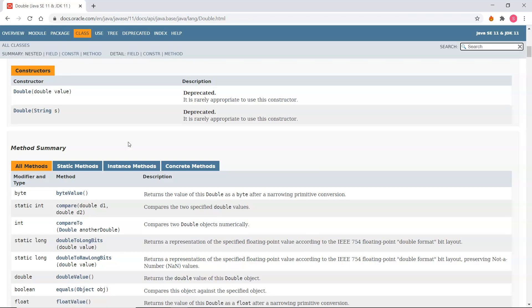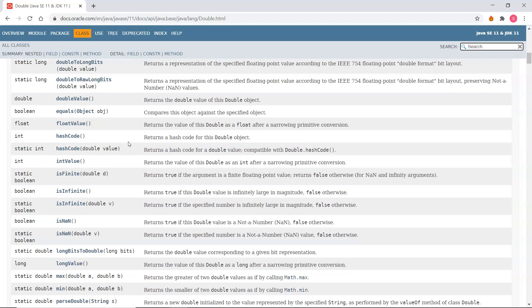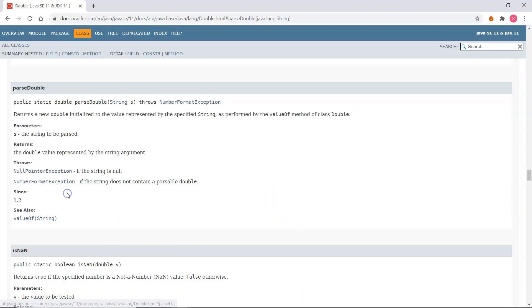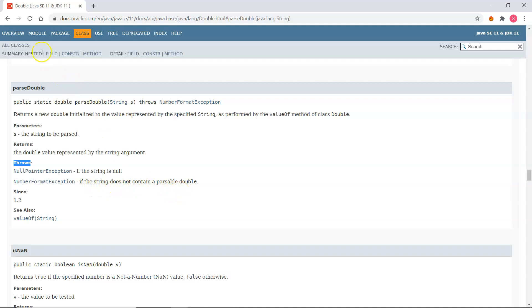We're using a method for converting from string into a double - we're using parseDouble. And you see here it might throw a NumberFormatException if the string does not contain a parsable double.